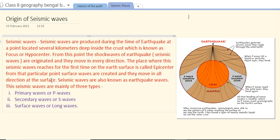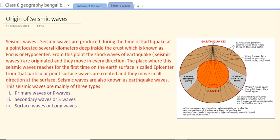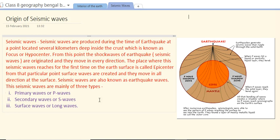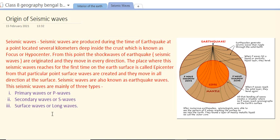Seismic waves are also known as earthquake waves. They are mainly of three types: first, primary waves or P waves; second, secondary waves or S waves; and third, surface waves or long waves.